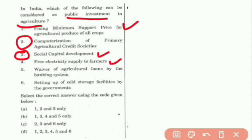The waiver of agricultural loans by the banking system — this is not an investment. This is an incentive, not a public investment in agriculture.